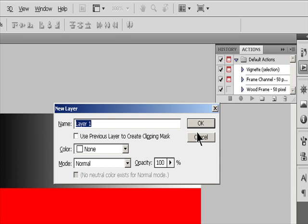Name specifies a name for the layer or group. Use Previous Layer to create Clipping Mask. This option is not available for groups. Color assigns a color to the layer or group in the Layers panel.